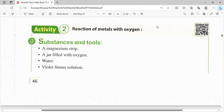Activity number two: هنتكلم عن reaction of metals with oxygen، ودي برضو نوع من الـ chemical properties of metals. زي ما كنا خدنا السنة اللي فاتت إن المتالز بتتفاعل مع الأكسجين عشان تدينا الـ metal oxide. المواد: هستخدم magnesium strip، jar filled with oxygen، وwater وviolet litmus solution.